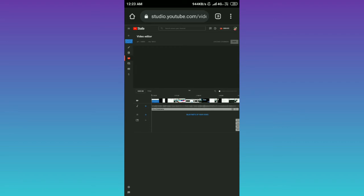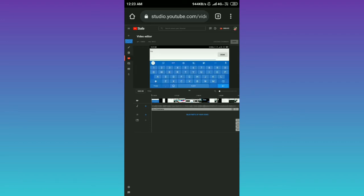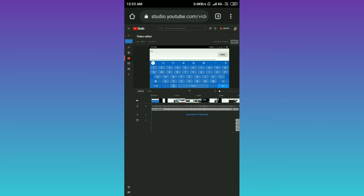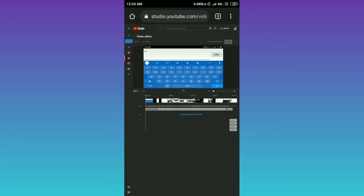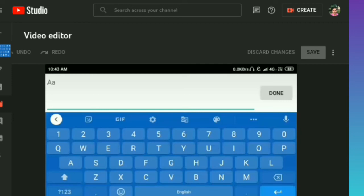Your video editor will be open like this because I already added background music from YouTube audio library in this video. So now I want to delete this, so to delete background music you need to click on the three dot here.